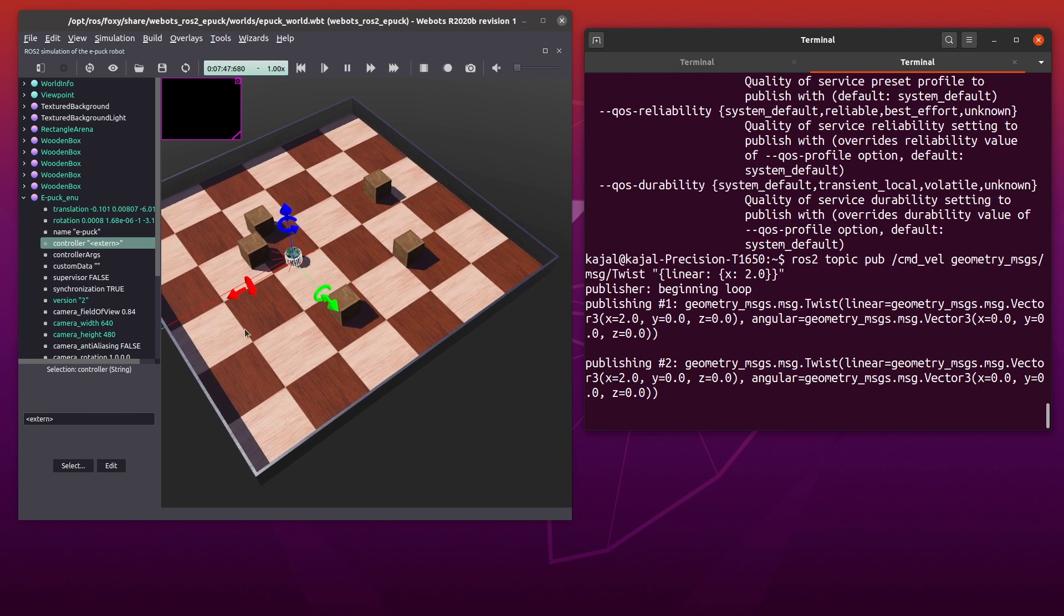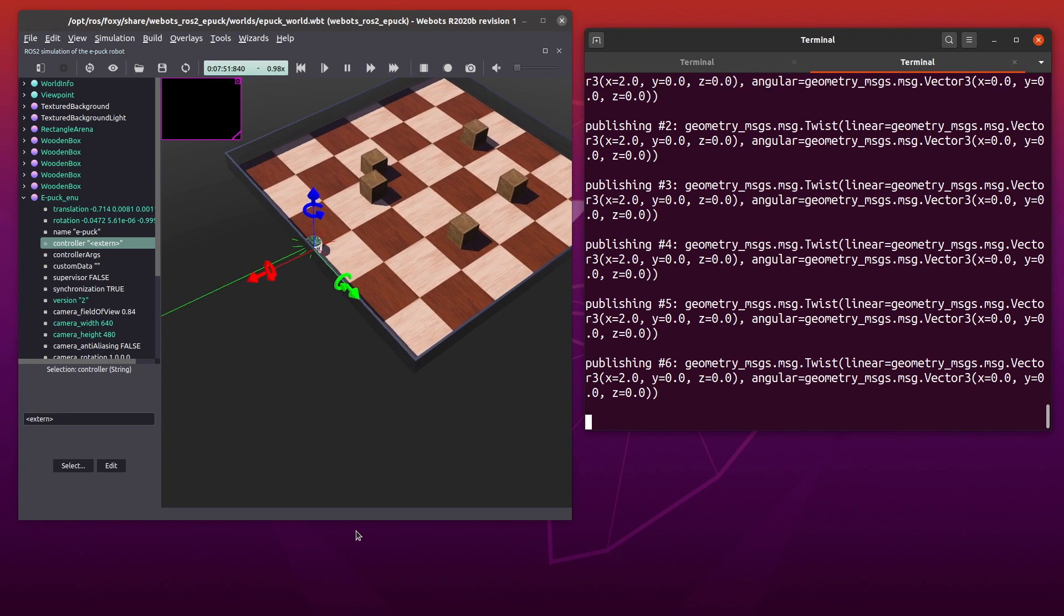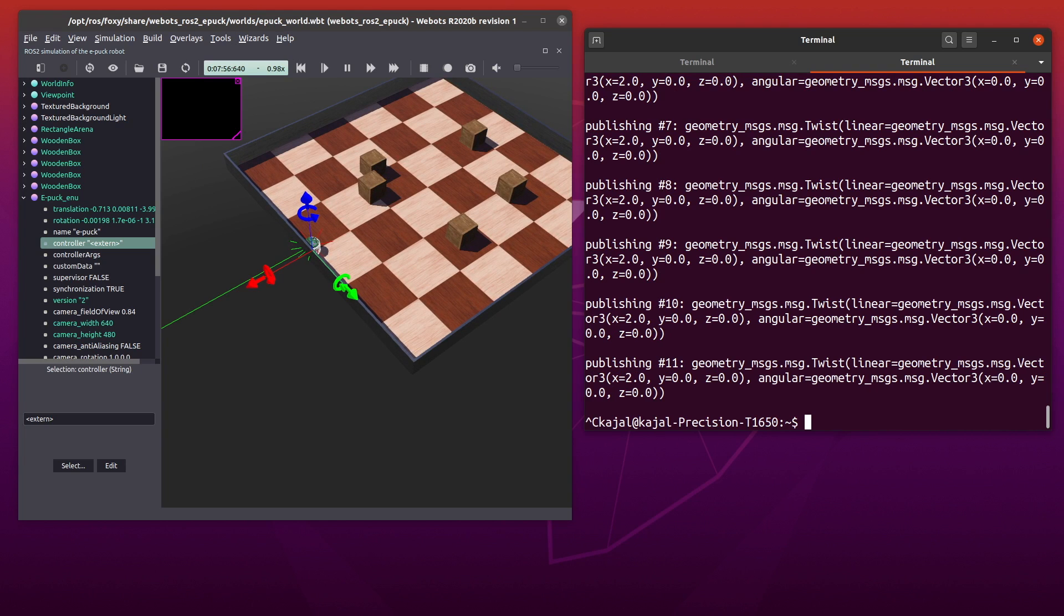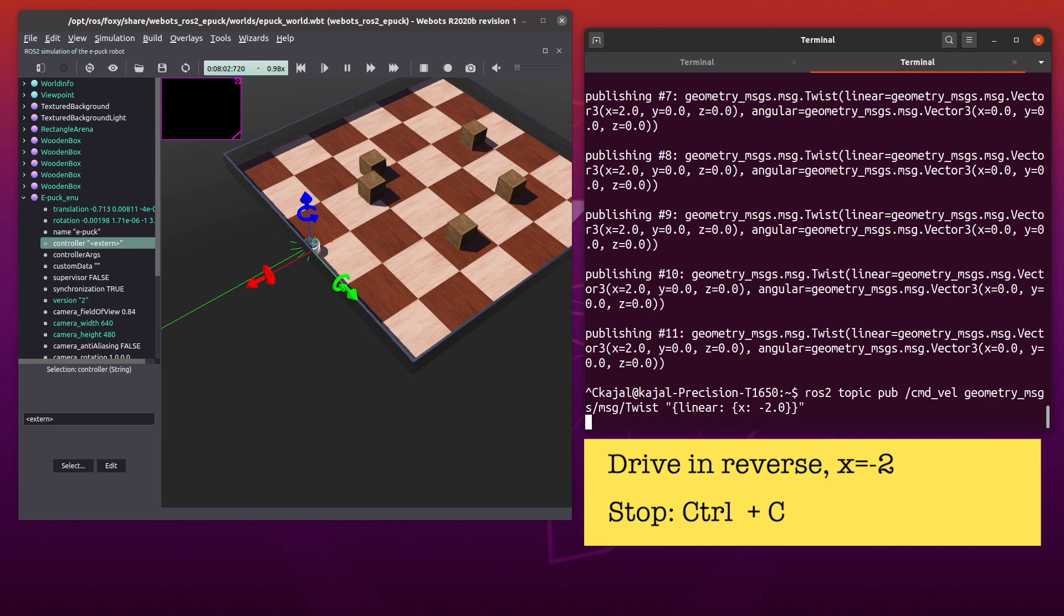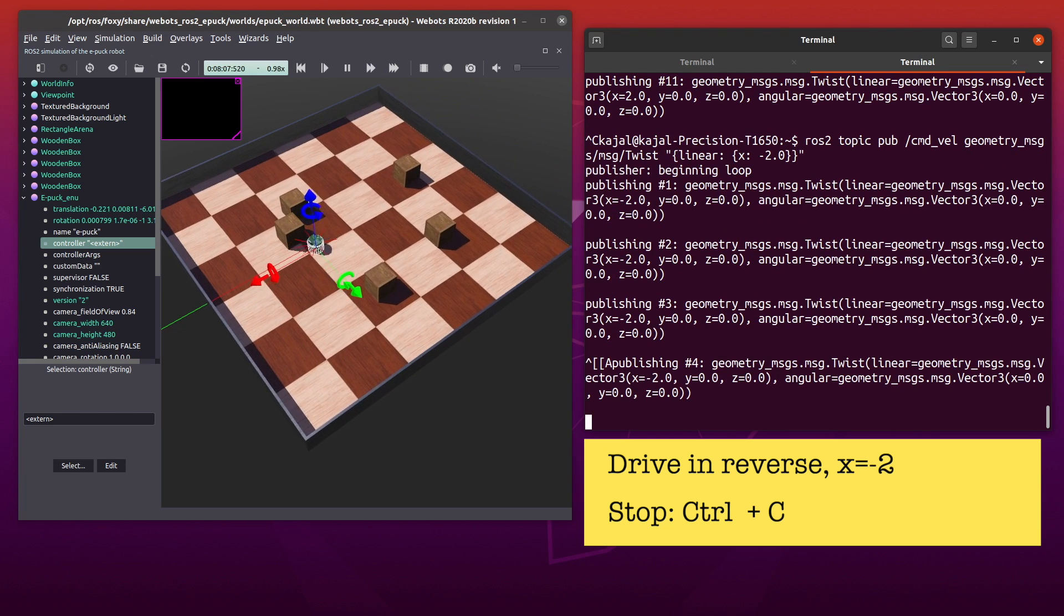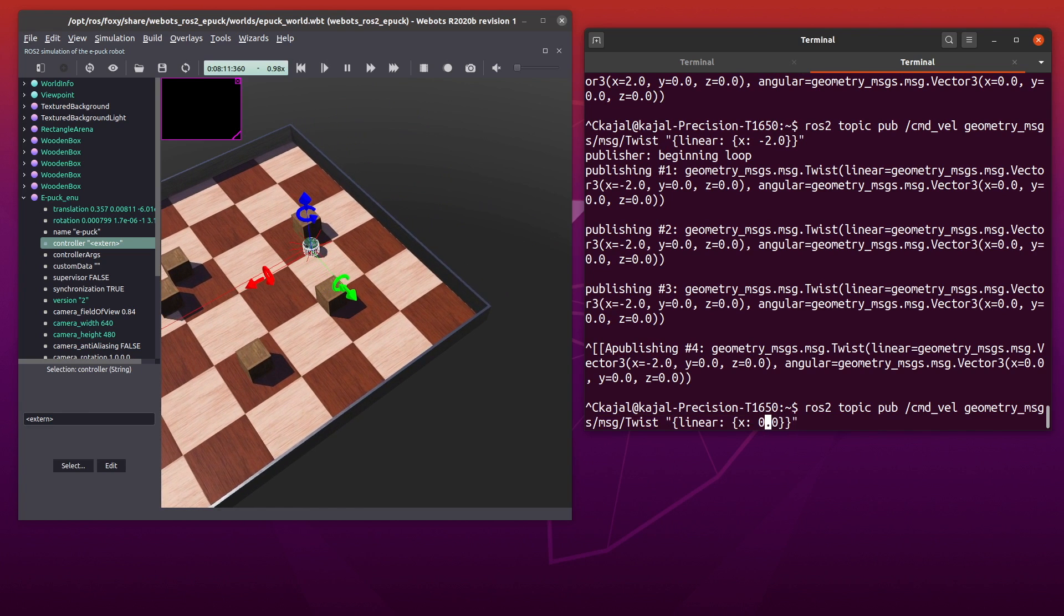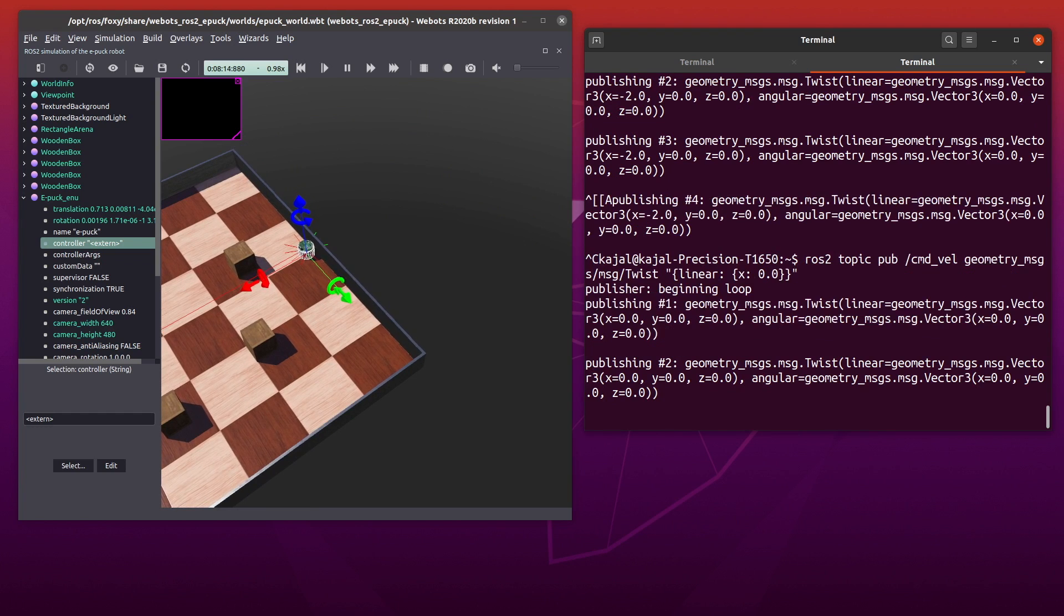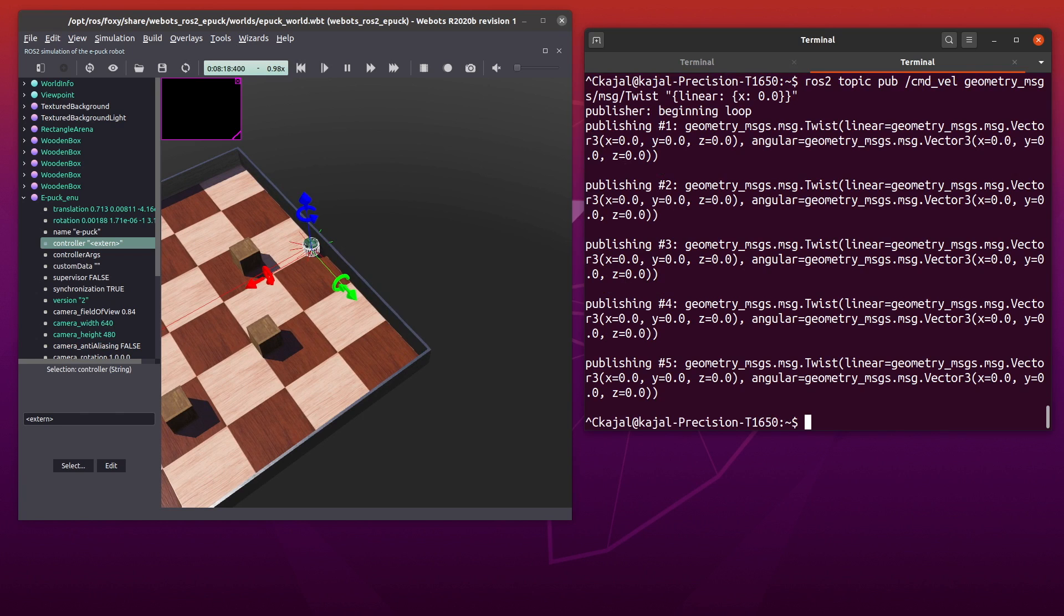And we can see that the epoch in our VBOTS world is moving. You can use ctrl c to stop publishing the message. And as you can see, it will still continue to drive the robot. The problem being, the way epoch controller is set up, once it receives the velocity, it will continue to drive in that velocity. So to stop our robot, we need to send x is equal to zero as our linear velocity.